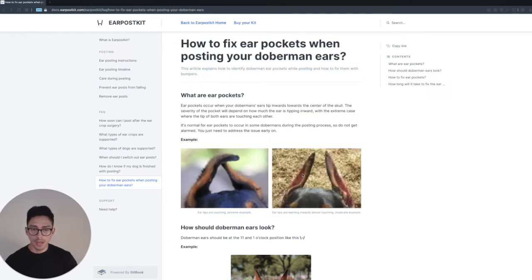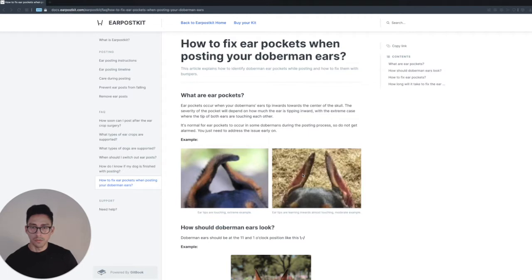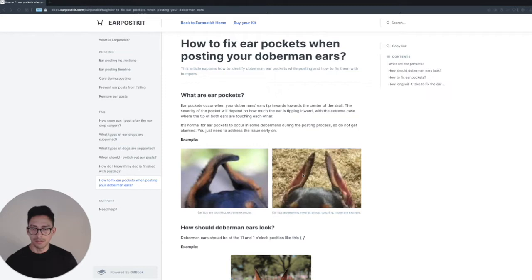On the right-hand side, you have the tips that are still leaning inwards. They're almost touching, but this is more of a moderate example. If you don't address this early on during the ear posting process, then your Doberman's ears are going to basically stay that way and they're not going to stand up straight.